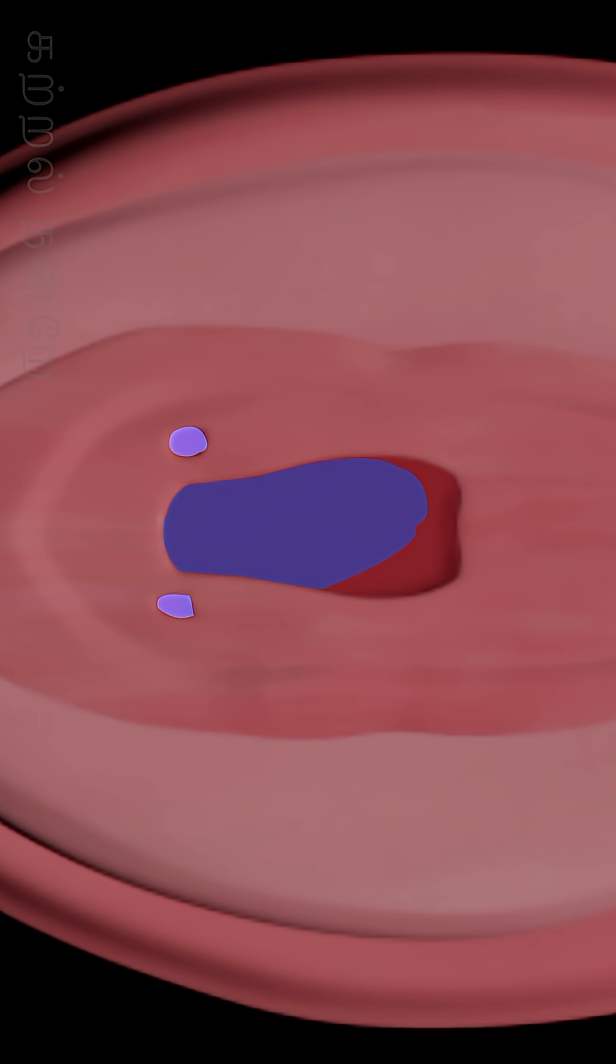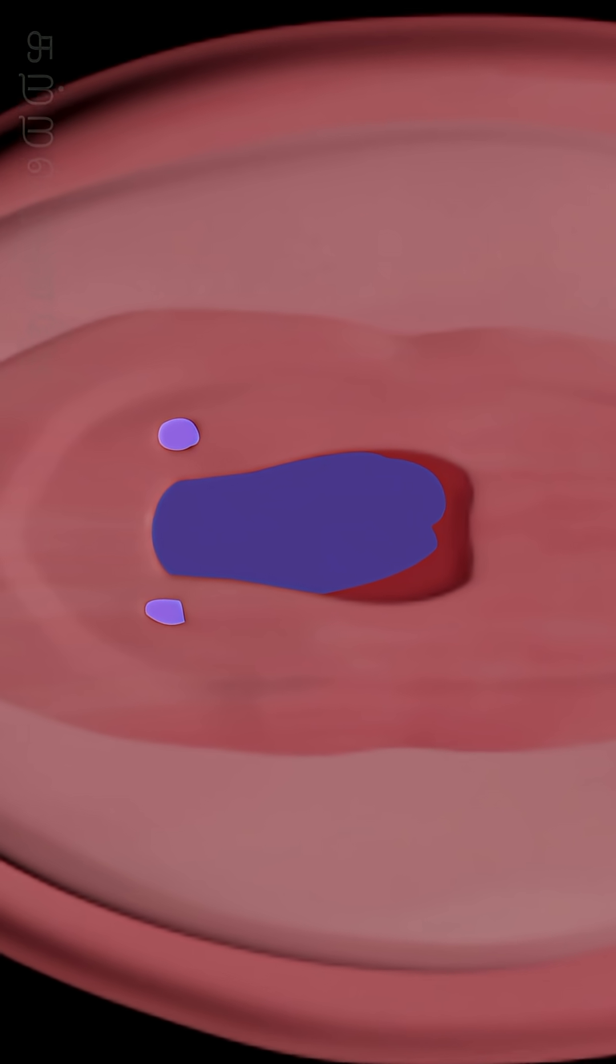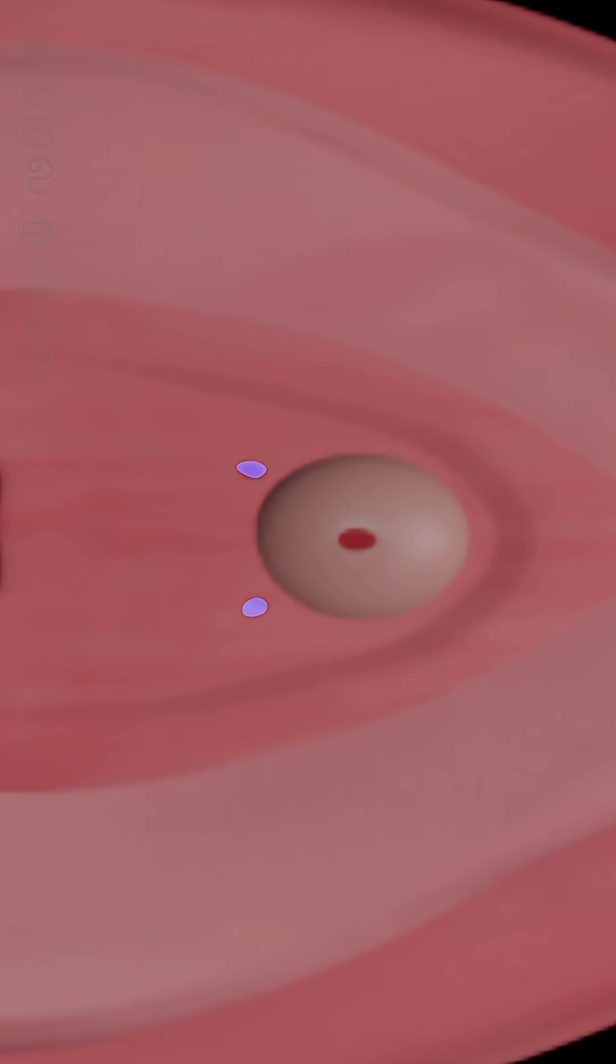These glands are analogous to the bulbourethral glands in males.